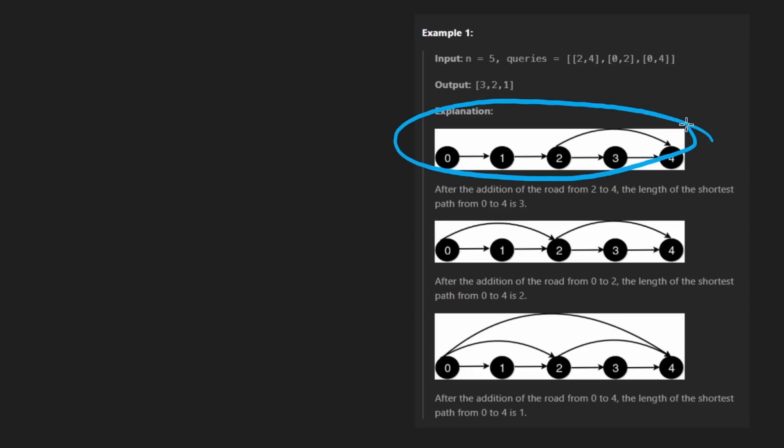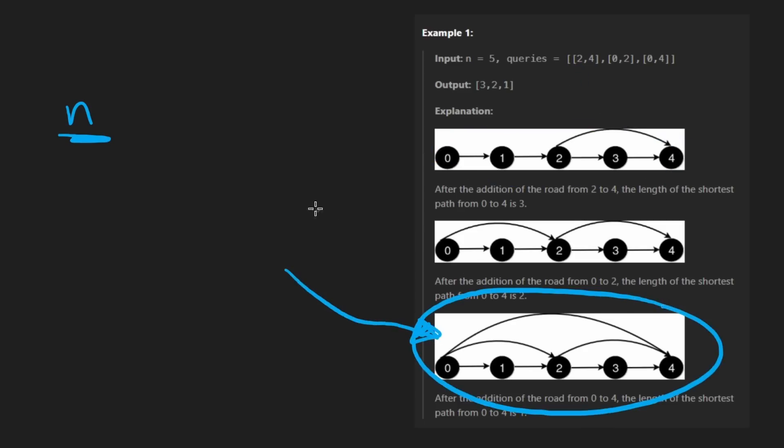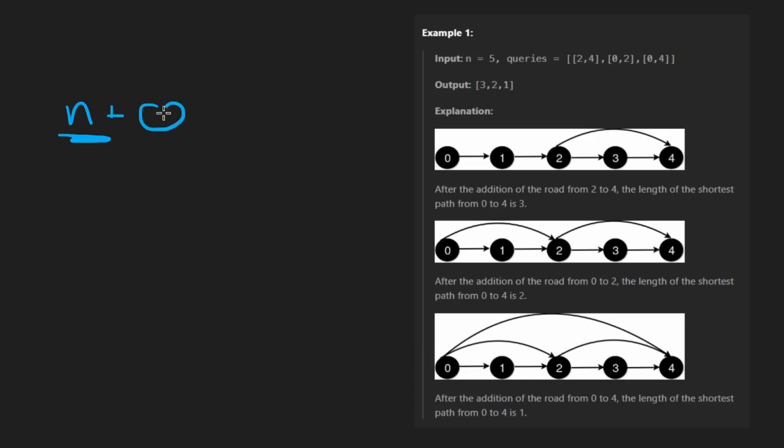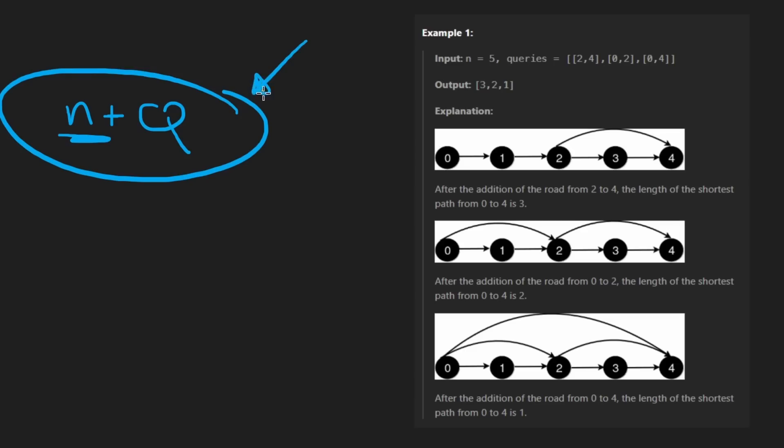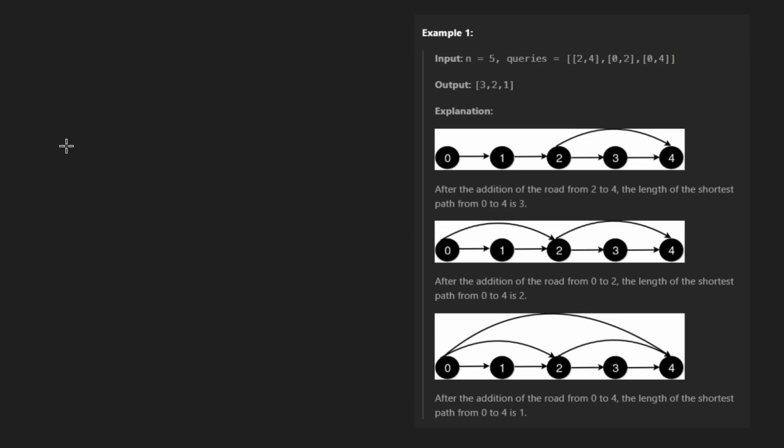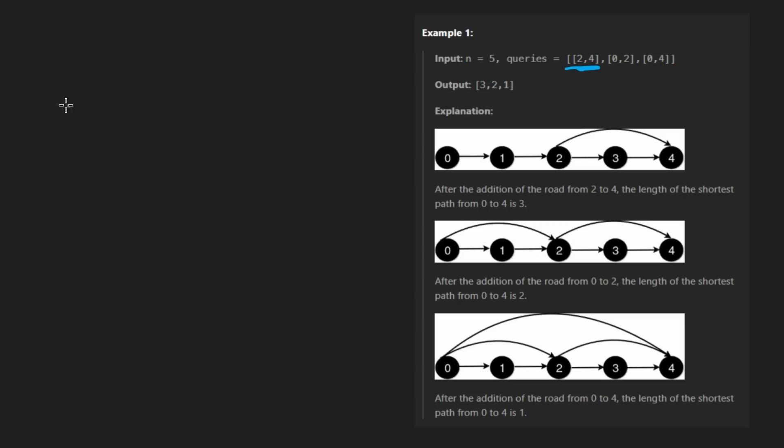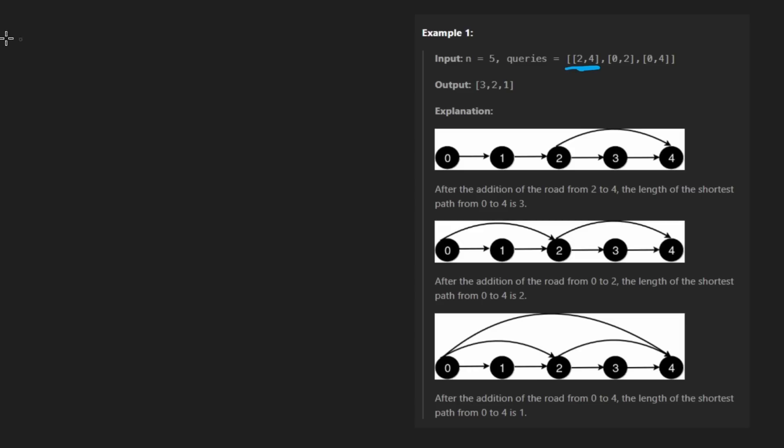The brute force solution will work. In fact, I think the brute force solution is the optimal one. What would a brute force solution look like? The size of the graph is n nodes and roughly n edges. In the worst case, it's going to be size n plus q. So a graph traversal isn't going to be worse than n plus q. A brute force solution would involve running a BFS every time we update the graph and add a new edge.